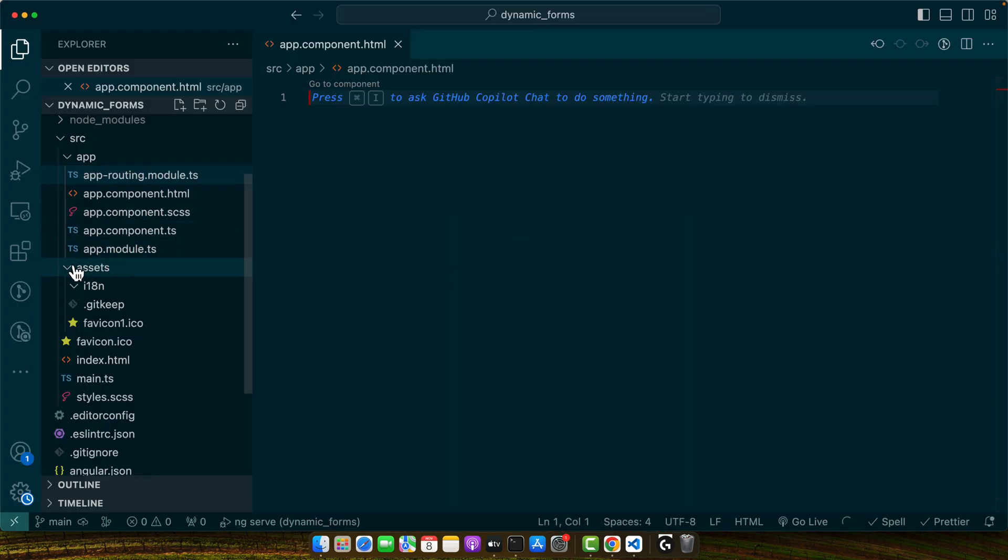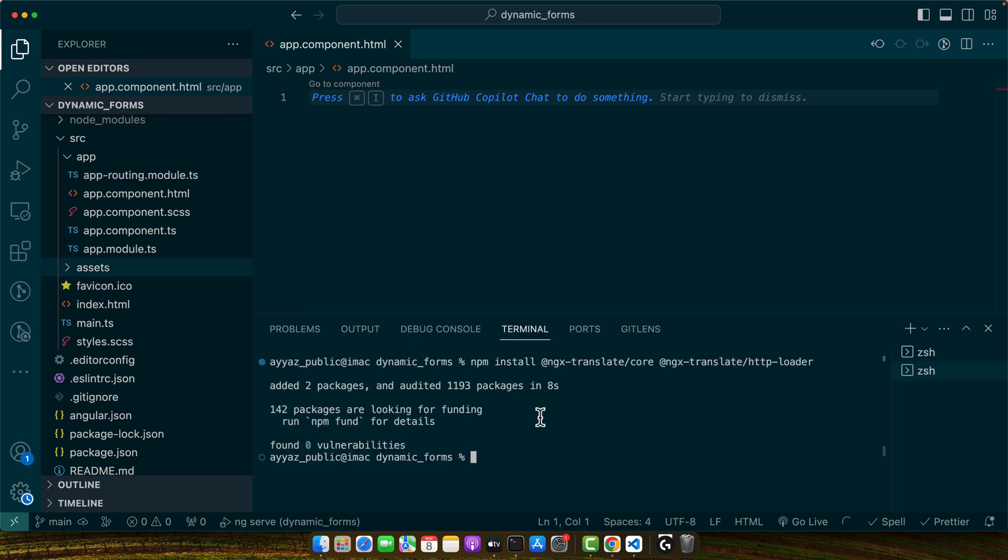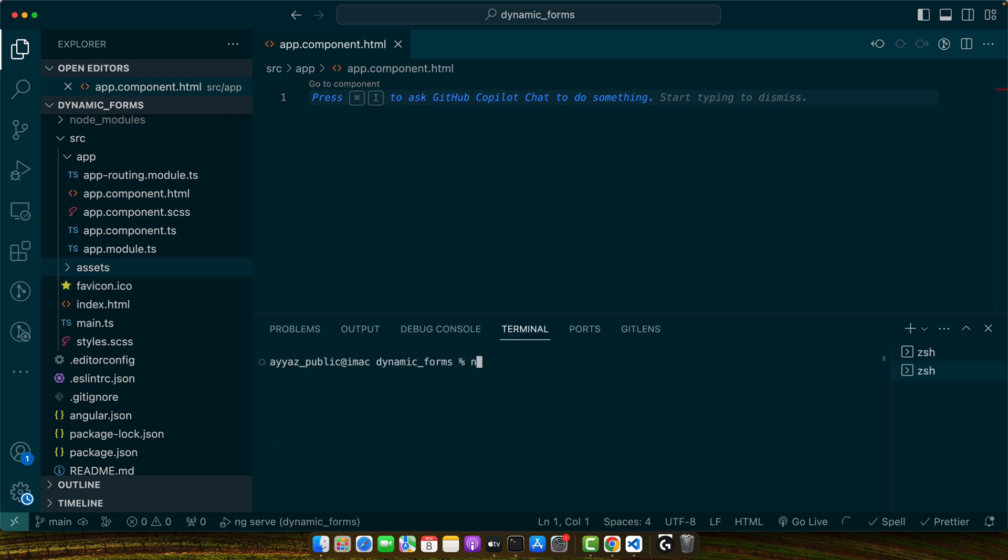I will try to keep it as simple as possible. So first of all, I will create a login component or login page. For that, I will add ng generate -c login and press enter.